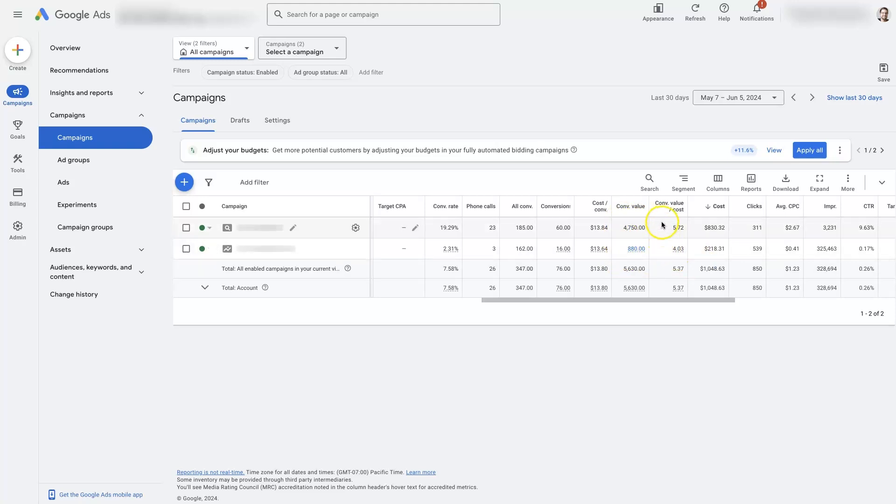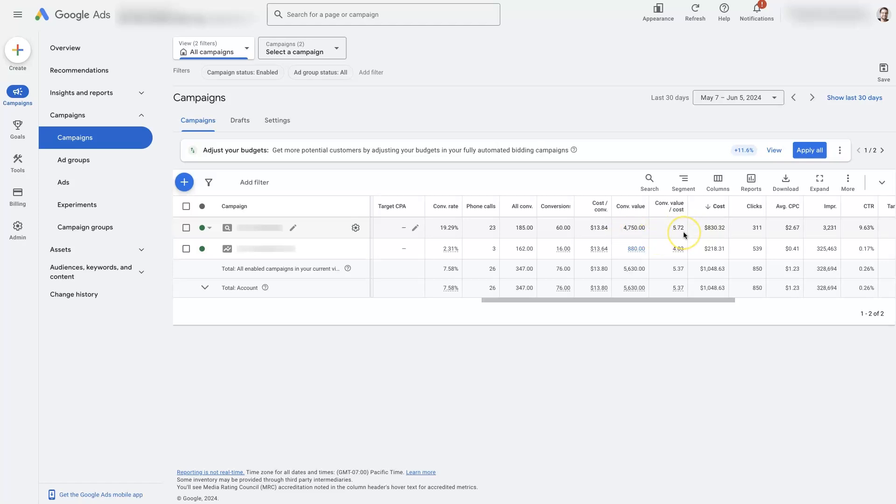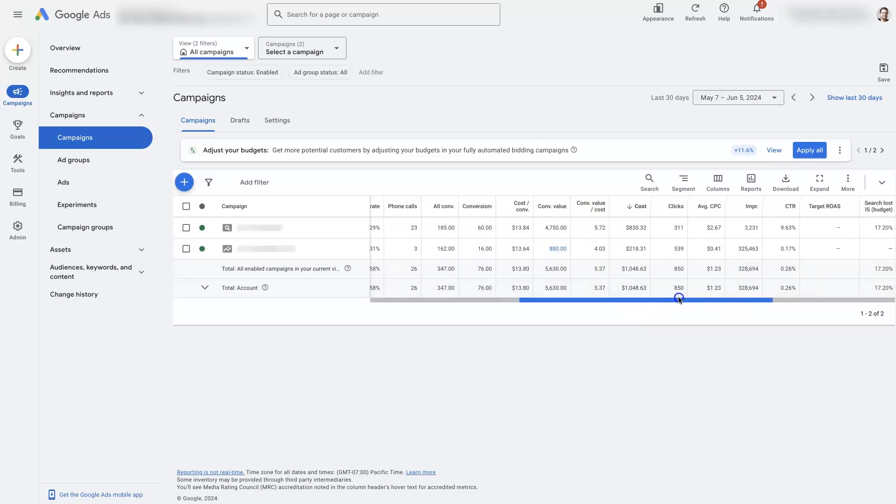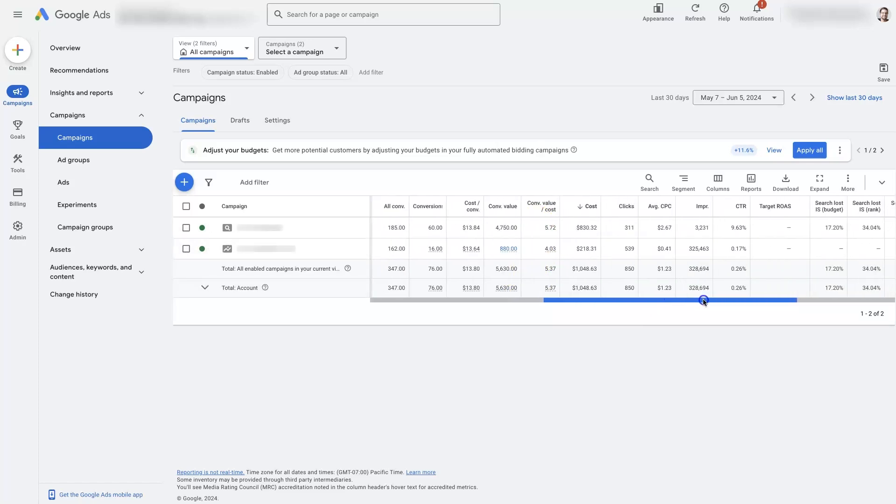And then you also have the conversion value over cost. So, this is basically your return on your ad spend. So, if you put $830 into Google Ads and get $4,750 back, that's a 5.72x return on your ad spend investment. And, you know, anything above $3 is usually good. So, this is close to $6. That just means every time we spend $1 on Google Ads, we get about $6 back. And that's different for each campaign. But, that's where we'll be able to track the return that we're getting from the investment into the ads.